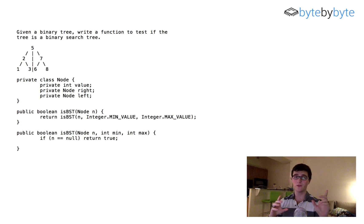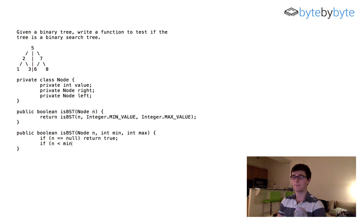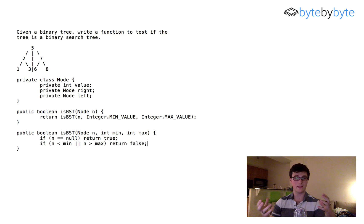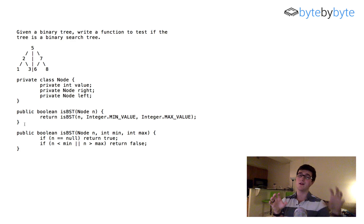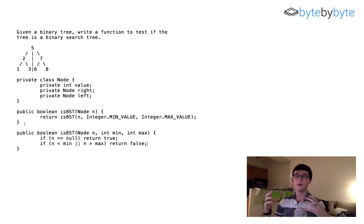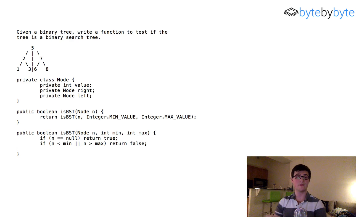Next we check whether the value is between the minimum and the maximum. Remember the tricky part: a left-hand child can be less than or equal to the parent, while a right-hand child must be strictly greater. So if n is less than min or n is greater than max, we return false. If n is less than min it means we went too far left on a right-hand branch; if n is greater than max we went too far right on a left-hand branch.